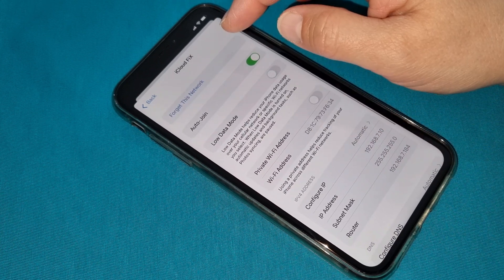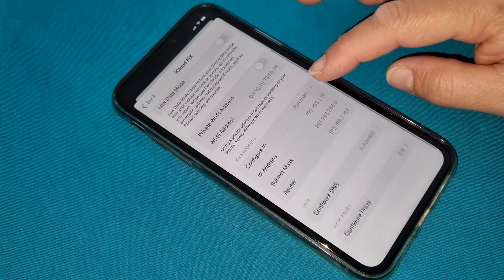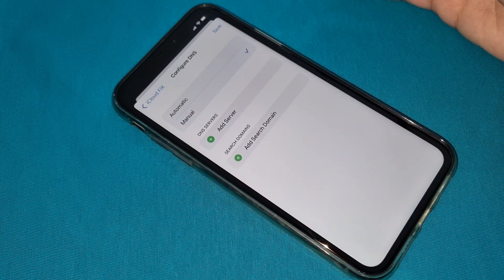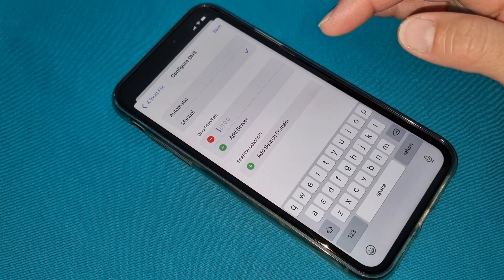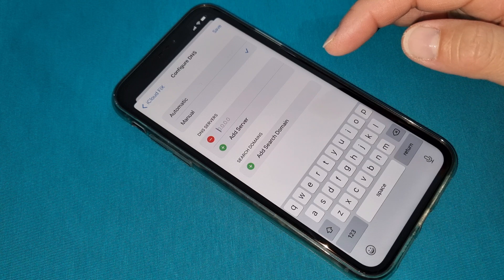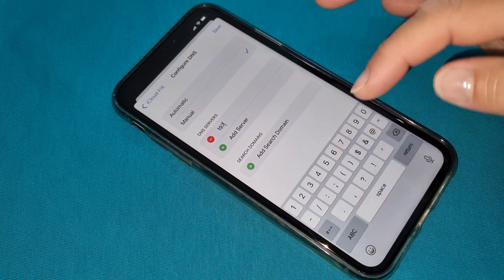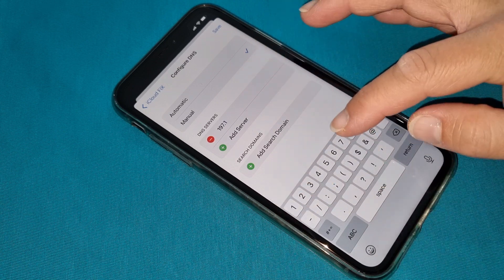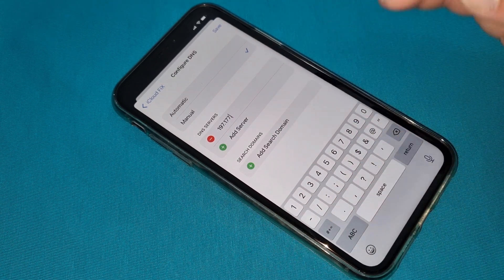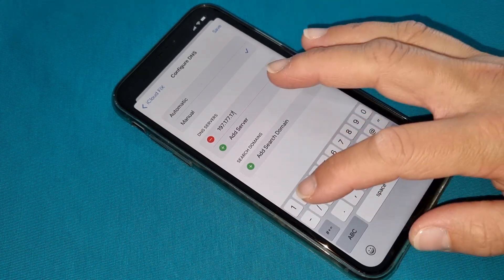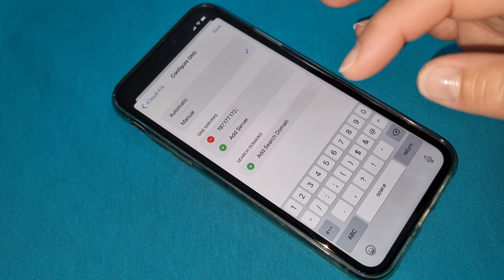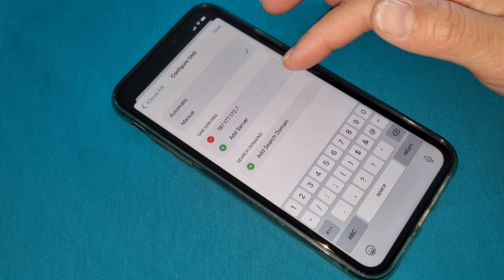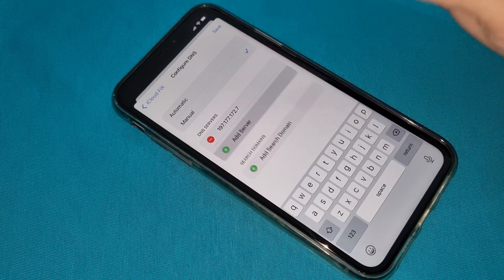We have to go to modify settings, then the information button. First, set auto join, then go to configuration, DNS, and select manual. We don't need the old code anymore. Now we're going to start with a new code. The new code is 197.177.172.7. This is our first code — make sure you write it exactly the way I am writing it for iCloud success.